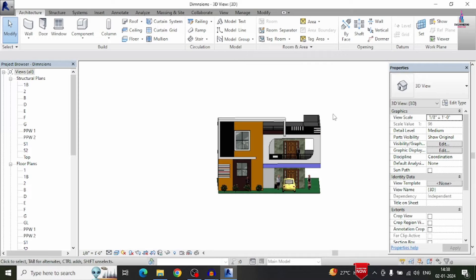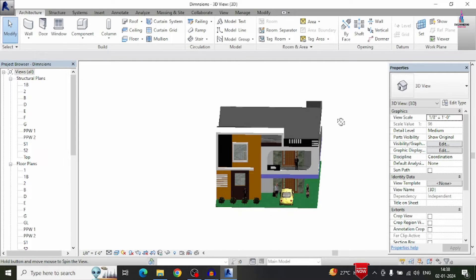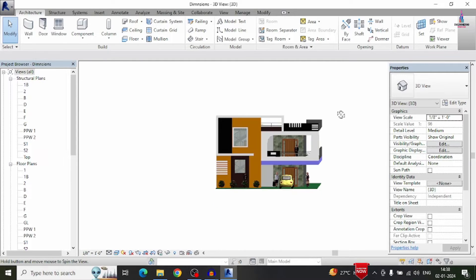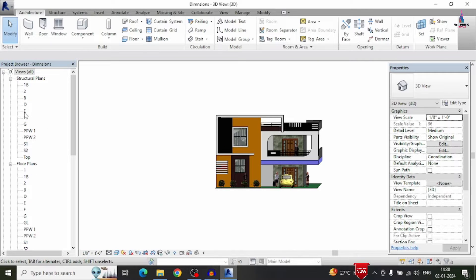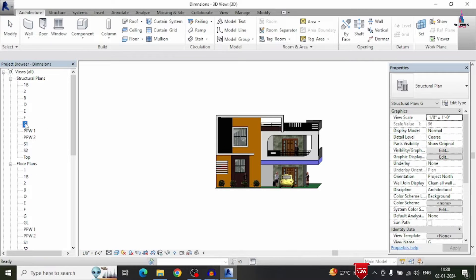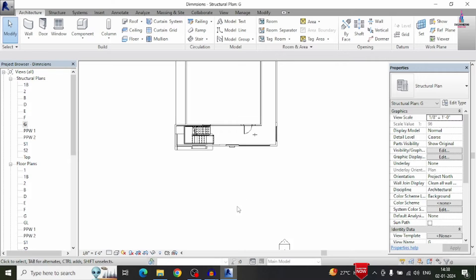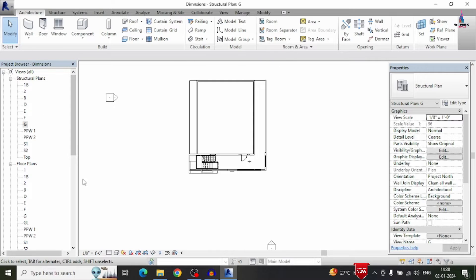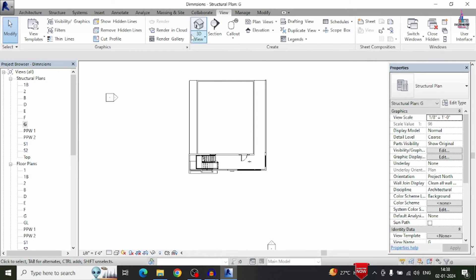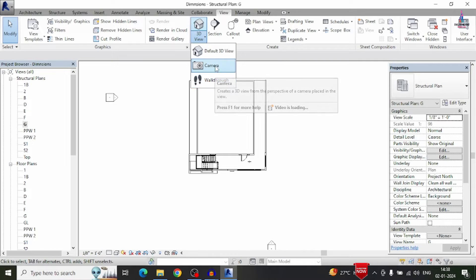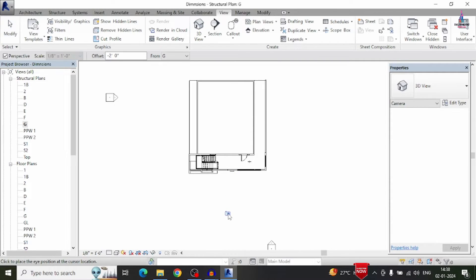This is the east facing direction building plan. Initially we need to do the rendering from the east direction only. For that, I am selecting the ground level which is the G level. Then I am selecting the view option, which consists of a default camera walk-in. Click on the camera option.